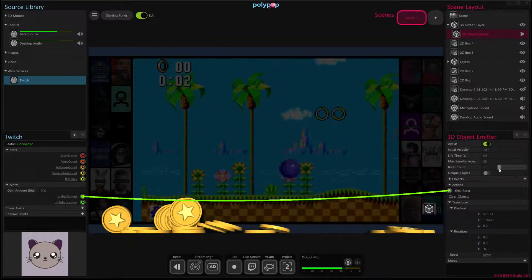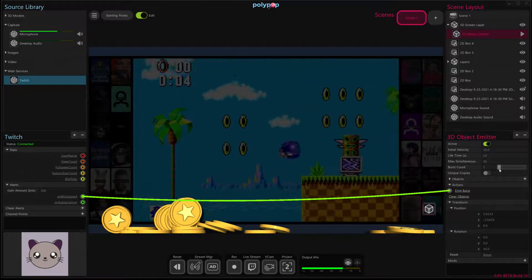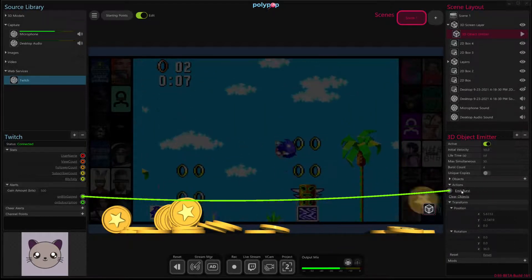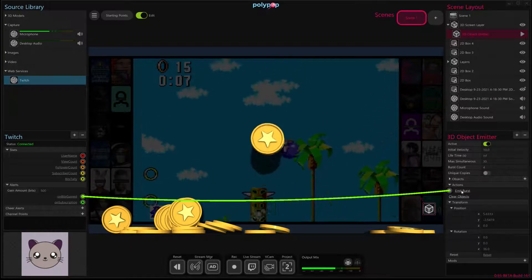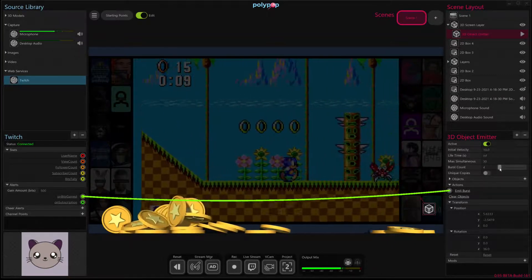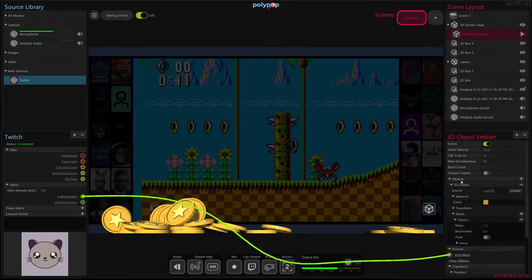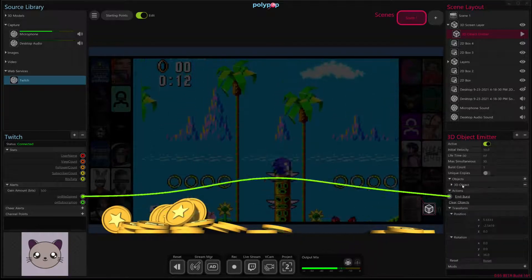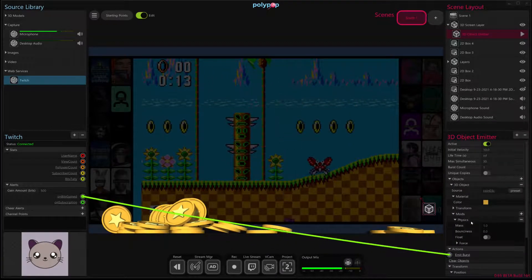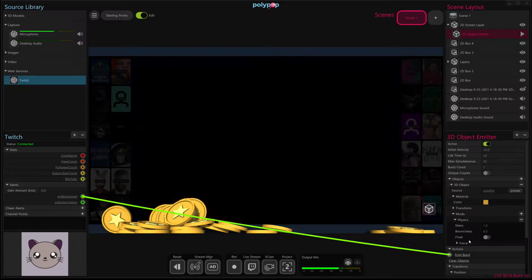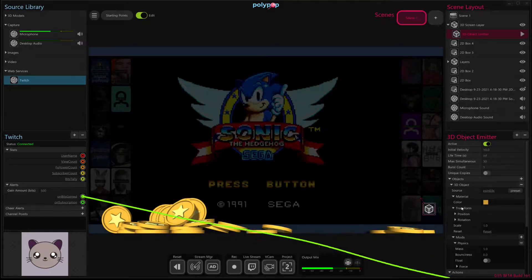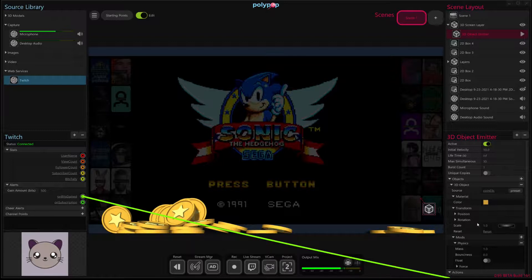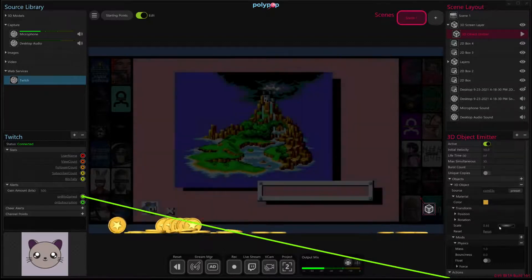You can also increase the burst count. That will determine, like, if more than one get emitted at once, depending on what you want to do. You might want to have a bunch emitted at a time. And also, if you go under objects, you can edit the 3D object here, some of its properties, including its mass, the bounciness of the object, and its size. If you click on the transform of this 3D object, you can also make bigger or smaller coins by playing around with this value here. So you can have larger or smaller coins accumulating.